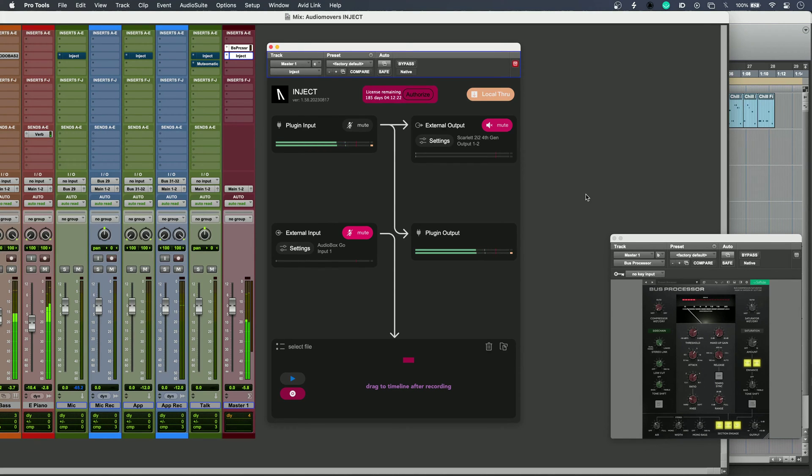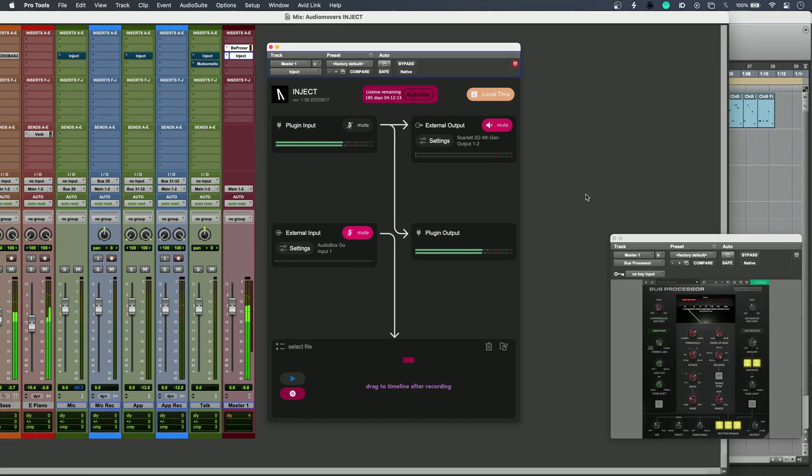This can be done without having to change your playback engine, and because it uses Core Audio or WDM, Inject can be used in any DAW on Mac or Windows.